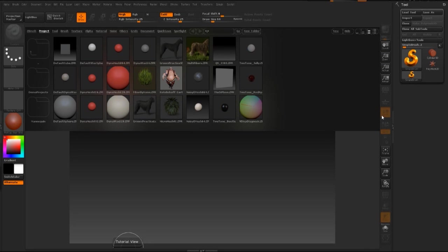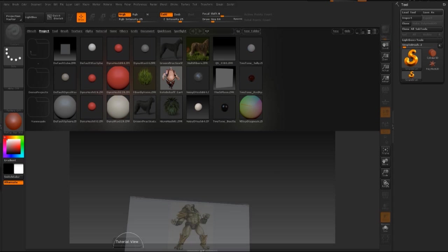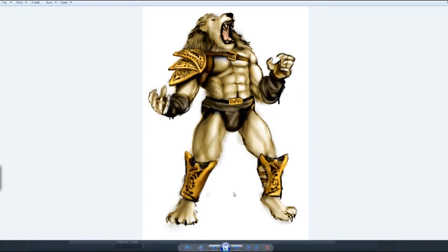In this lesson, I will show you how to create a base mesh for a character. But before that, I want to show you this concept art that I made. Before I go on and sculpt in ZBrush, I like to create my concept work first.